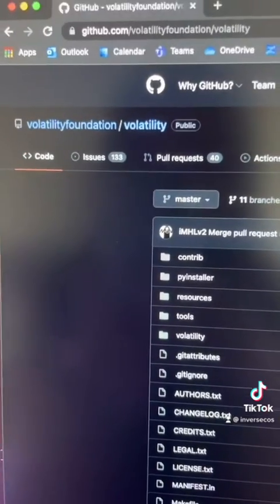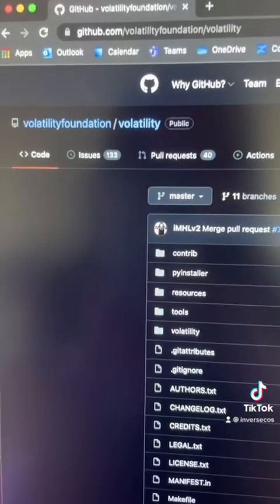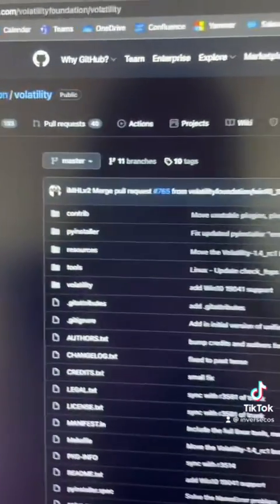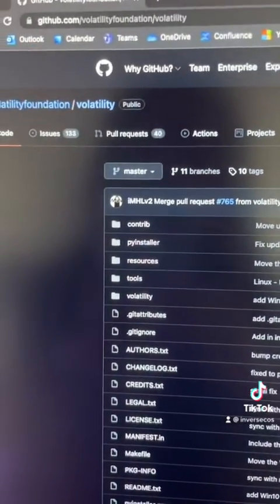The tool we're going to use is called Volatility. It is completely free and you can download it on GitHub. To get started, you need to get a memory image of a system that you believe has been infected.